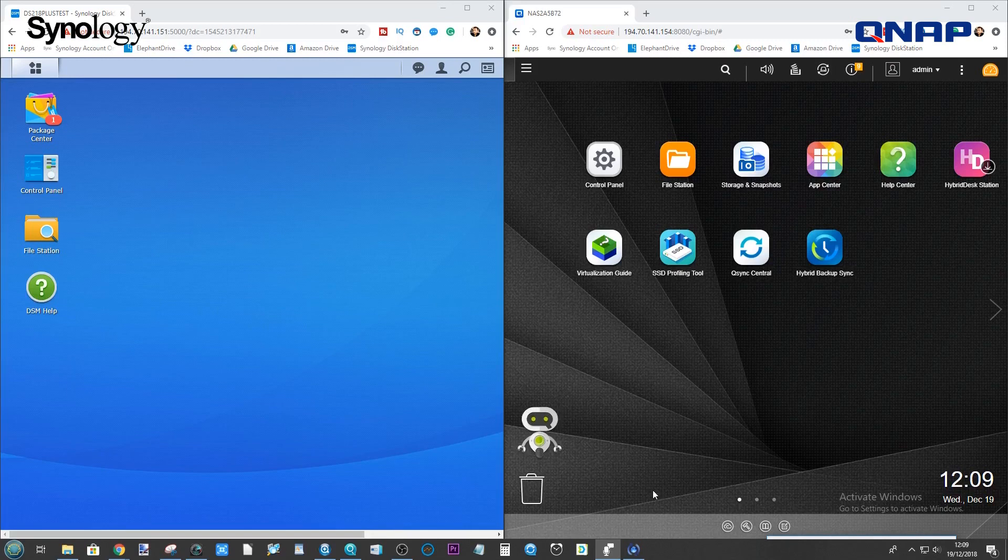In my previous video, I showed you guys how to backup your Synology to a QNAP NAS, and now I want to show you it the other way around.